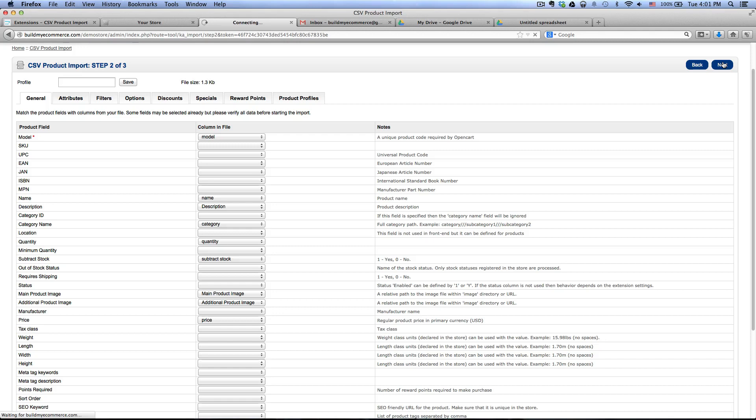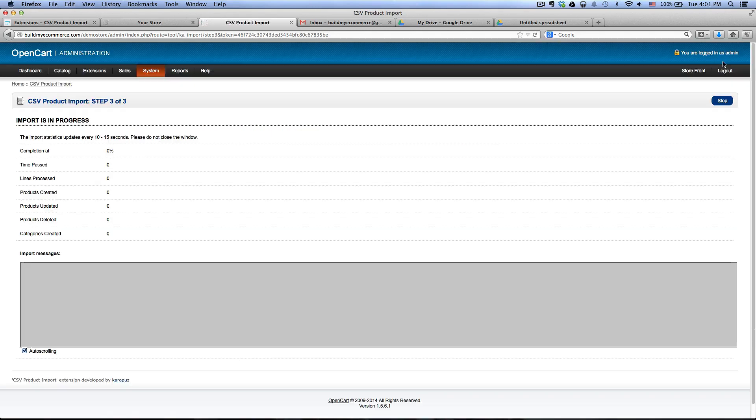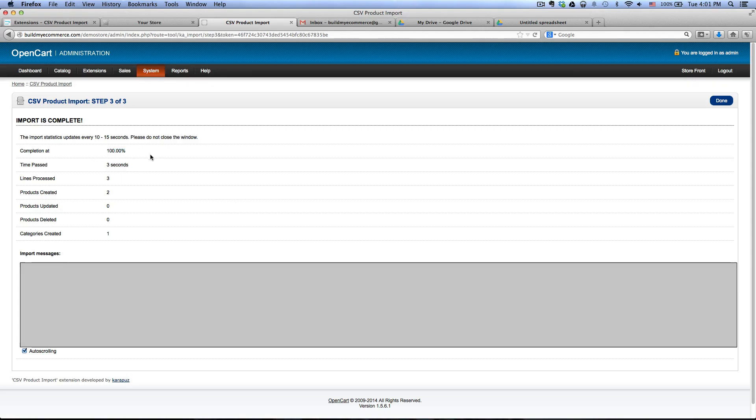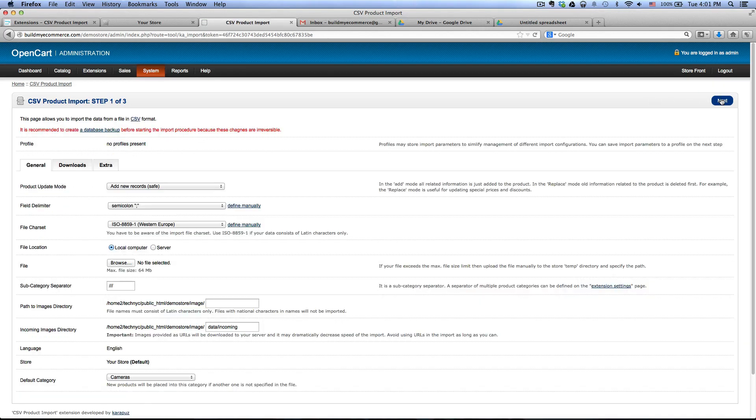Click next and it will start the import process. It's very quick. I only have two products in here. So once it's done, it will tell you completion 100% click done.